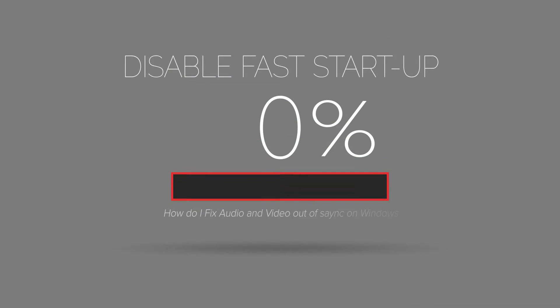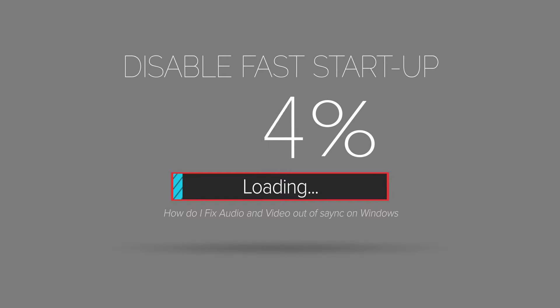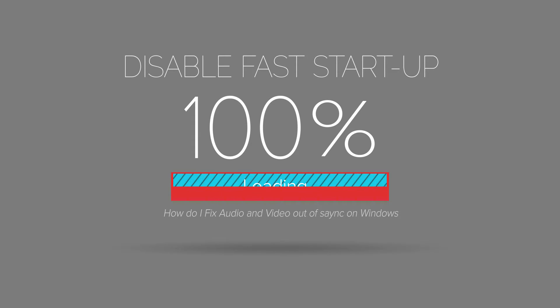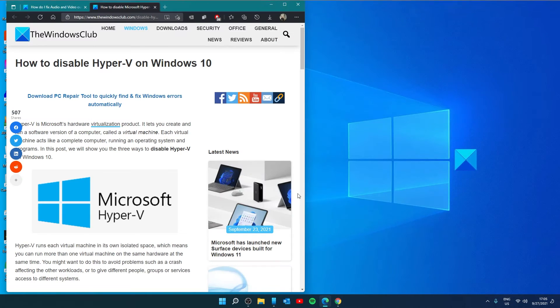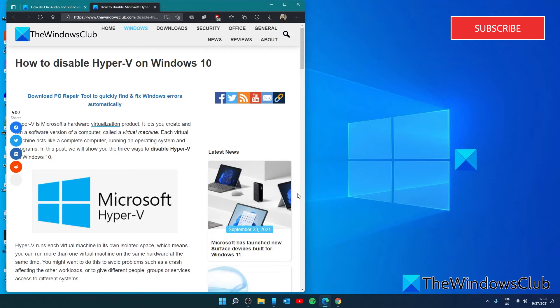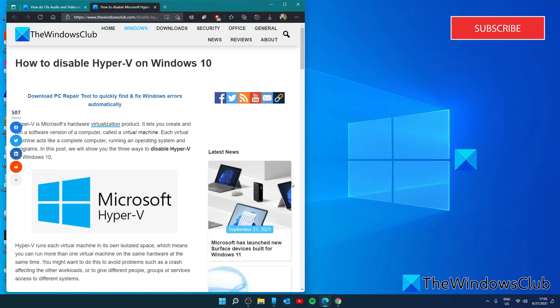We can also look at disabling the fast startup. According to feedback of affected users, disabling the fast startup in Windows can fix the issue. Now, the fast startup boots a computer faster than normal mode. Though it is a useful feature that reduces the boot up time in Windows computers, sometimes it might create issues. To do that.